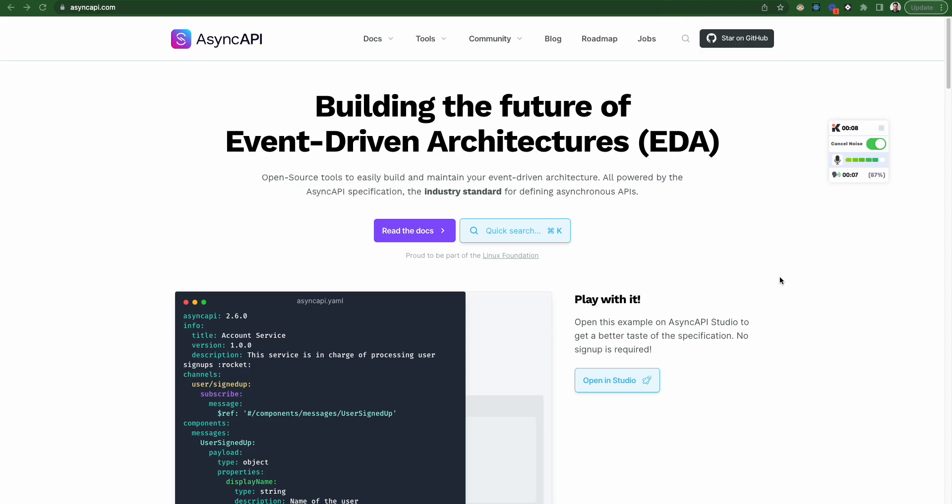First of all, we should know what is AsyncAPI, right? So AsyncAPI is a specification for event-driven architecture. So what are event-driven architectures?